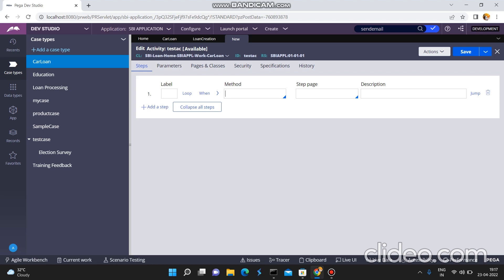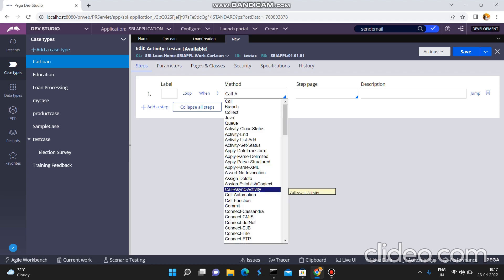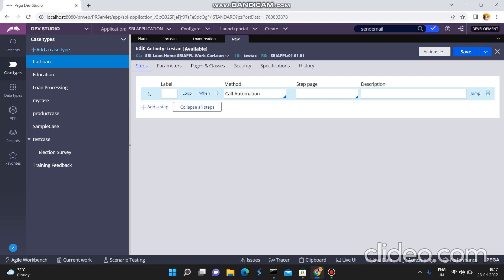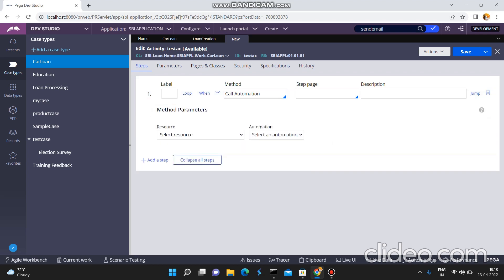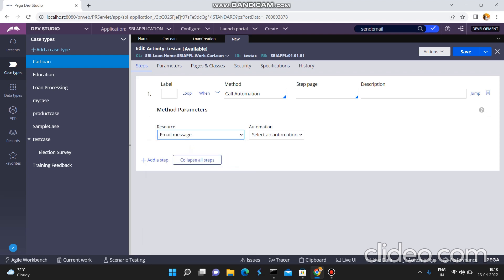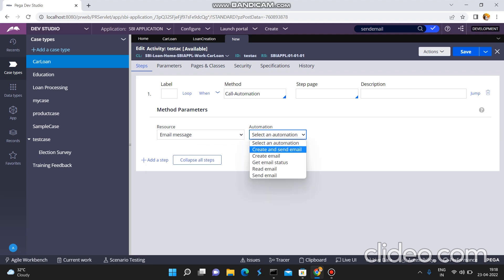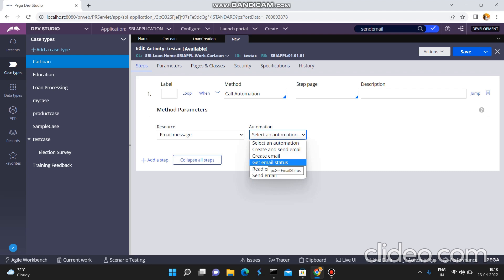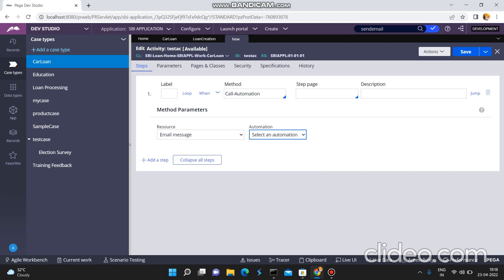A professional Java developer only can write Java mail APIs to send an email. I don't want to take that risk because Pega provides a lot of OOTB activities, but I am not using those OOTB activities — I am using a different approach. In Pega, in the activity step method, there is a method called Call Automation. By using this Call Automation I can send an email. When you expand this Call Automation method, there is a resource — what action you want to perform: is it related to the case, the email, or the access group? You must select Email Message.